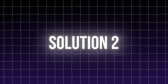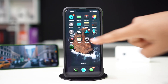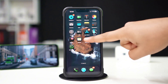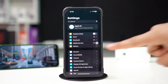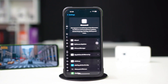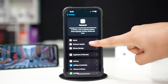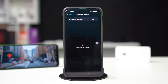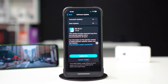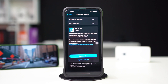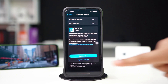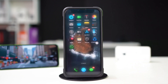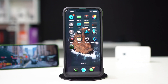Solution 2: Check for iOS updates. Open Settings, tap General, then tap Software Update. If an update is available, download and install it. After that, check if True Tone is working again.